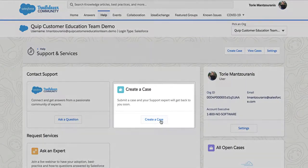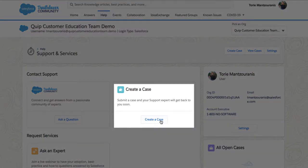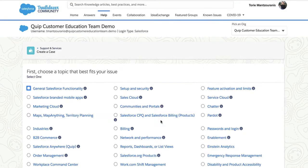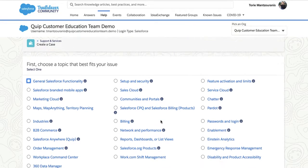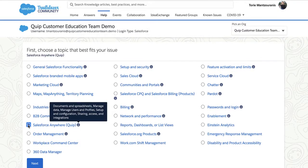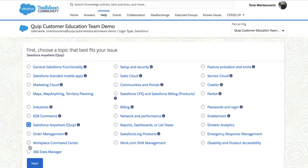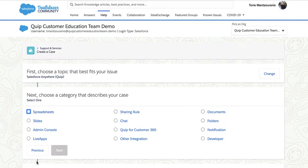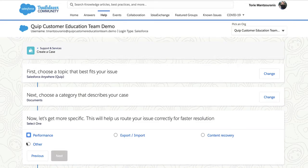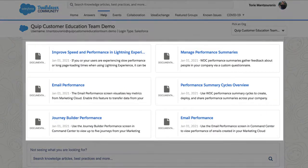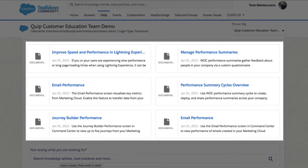Next, you will want to create a case. First, select the topic that best fits your issue. If this is a Quip or Salesforce Anywhere issue, make sure you select that here. Next, choose the topic that most closely aligns with your issue, then the specifics. At this point, Help.Salesforce will suggest some documentation. We recommend taking a look at these.